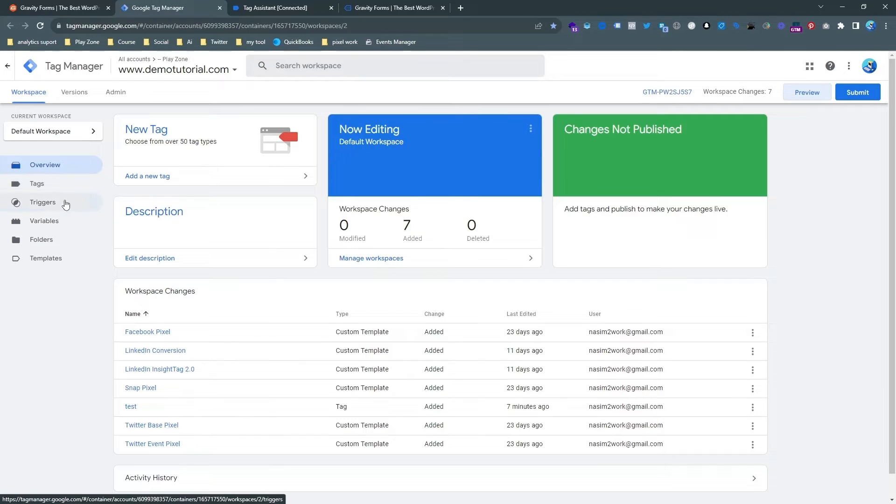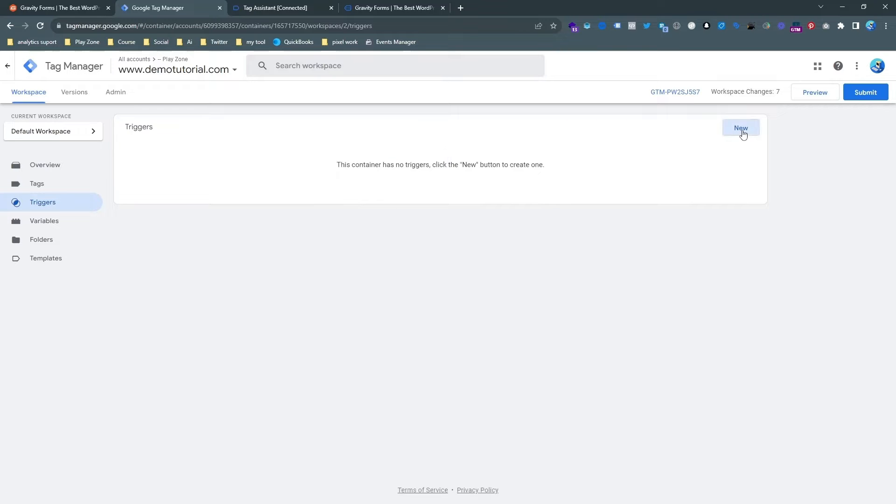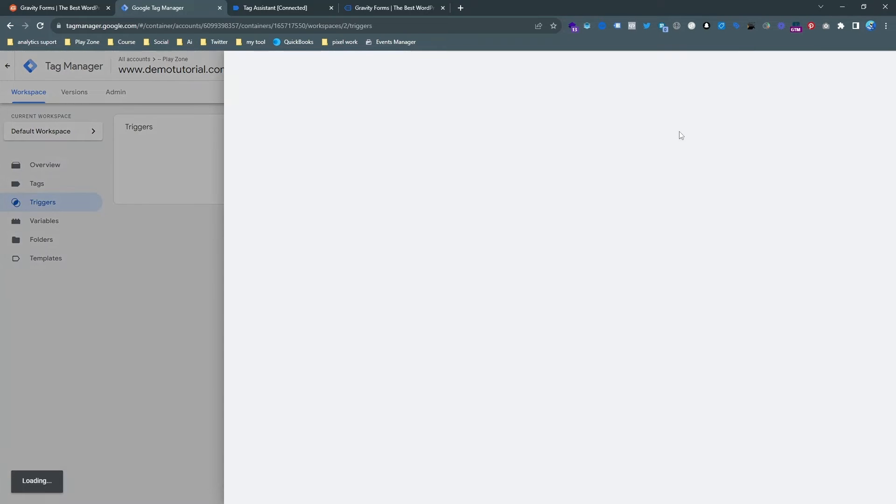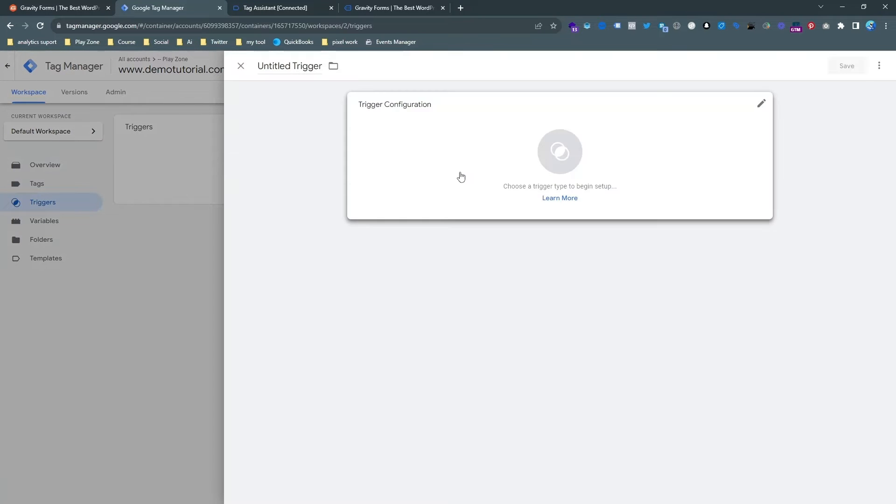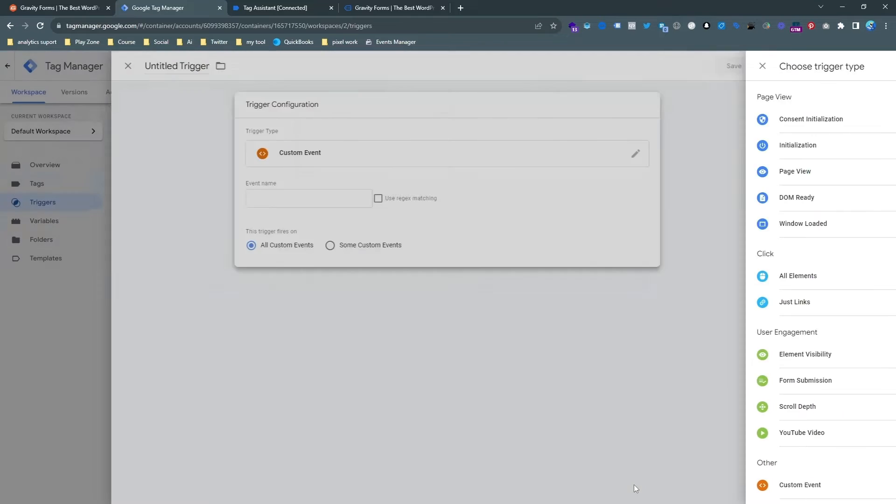And then go to trigger and make a custom event. So hit the new button and then select a custom event.